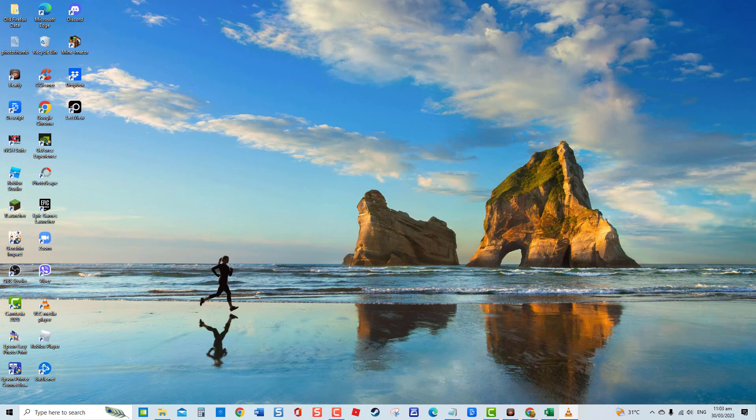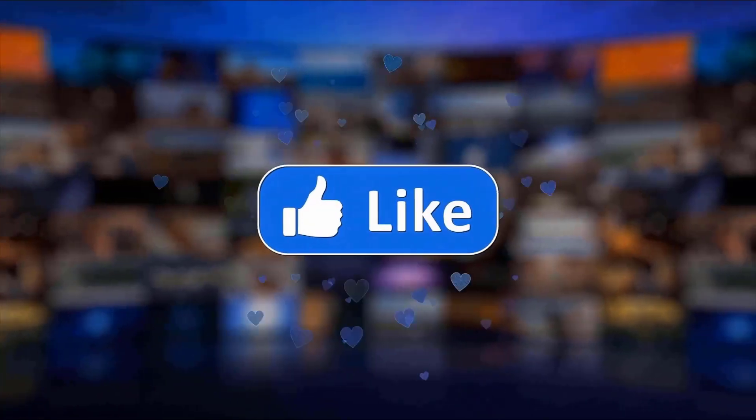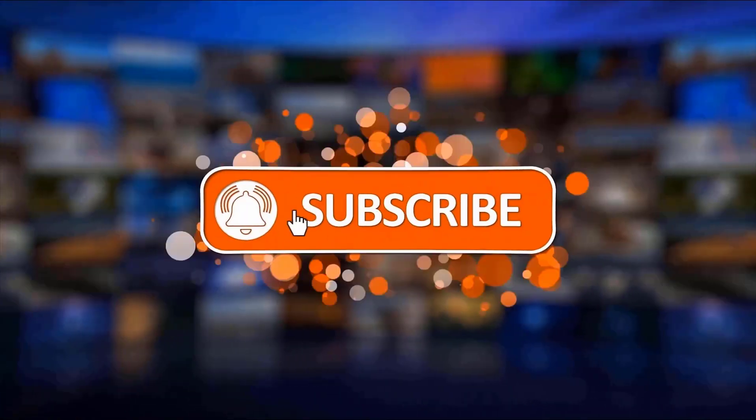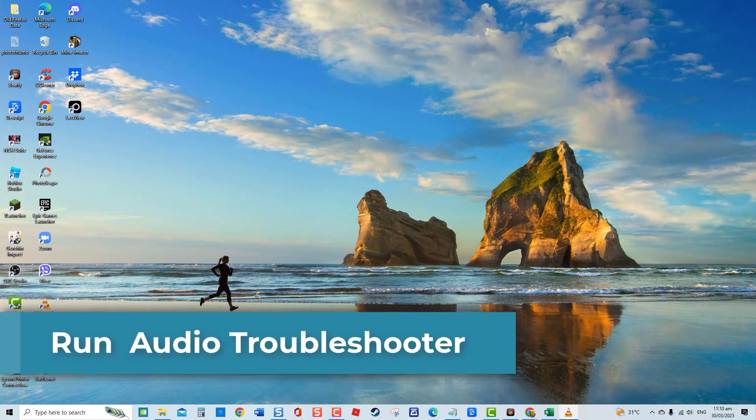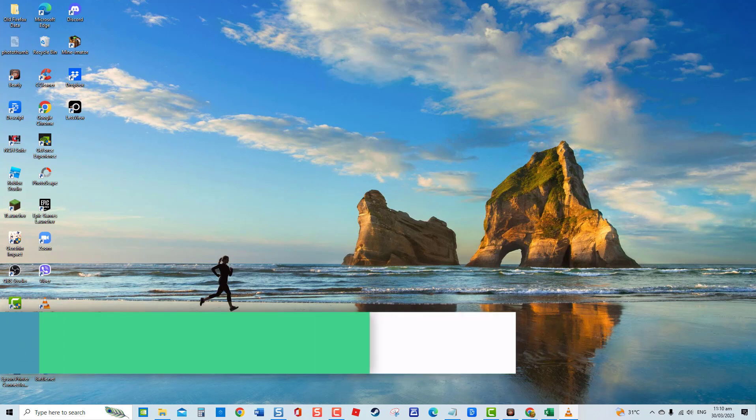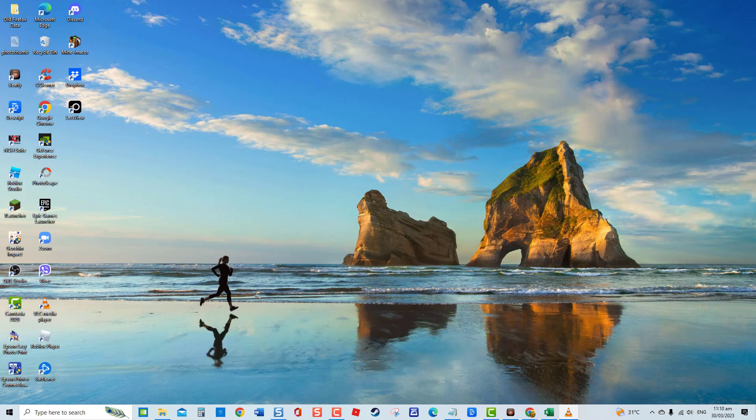But before we begin, we would appreciate it if you hit the like and subscribe button for more troubleshooting. First solution: run audio troubleshooter. Windows has a built-in audio troubleshooter tool that scans your computer system for any potential issues that might be causing the problem and fixes them if there are any found.